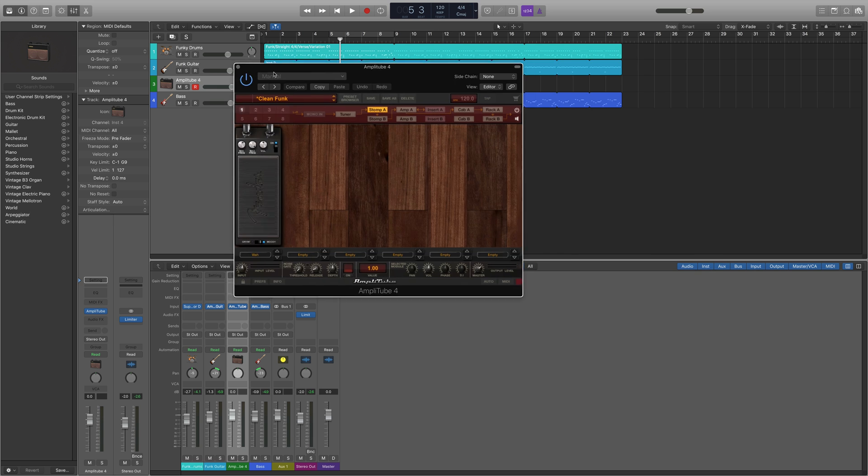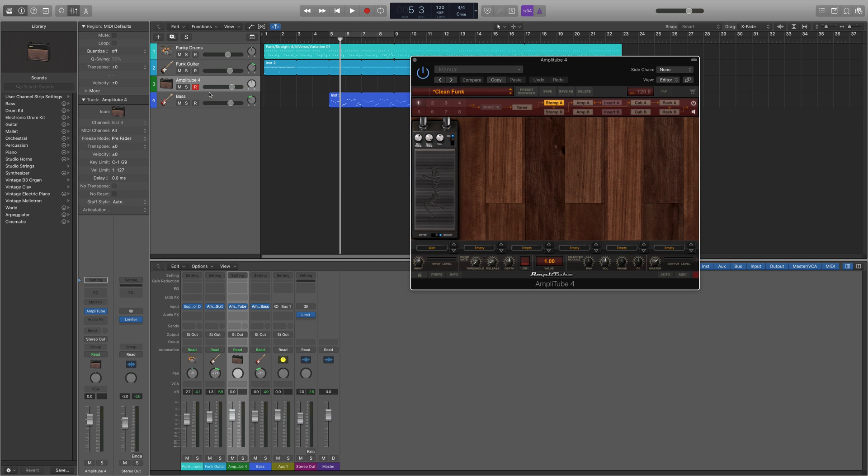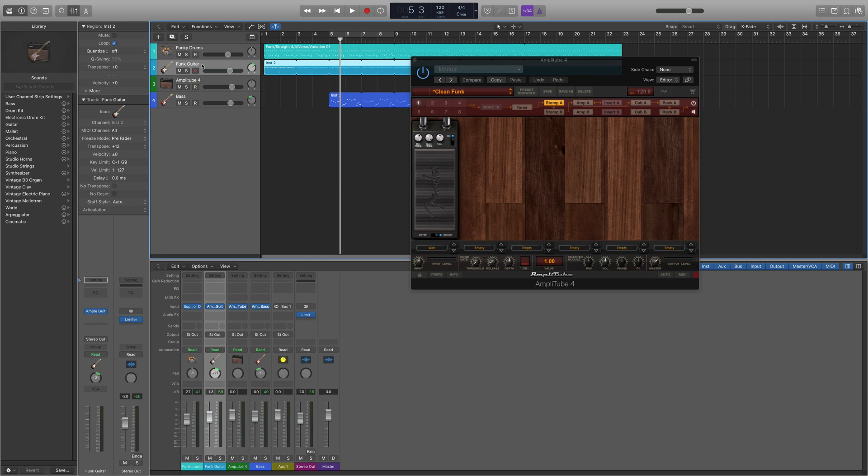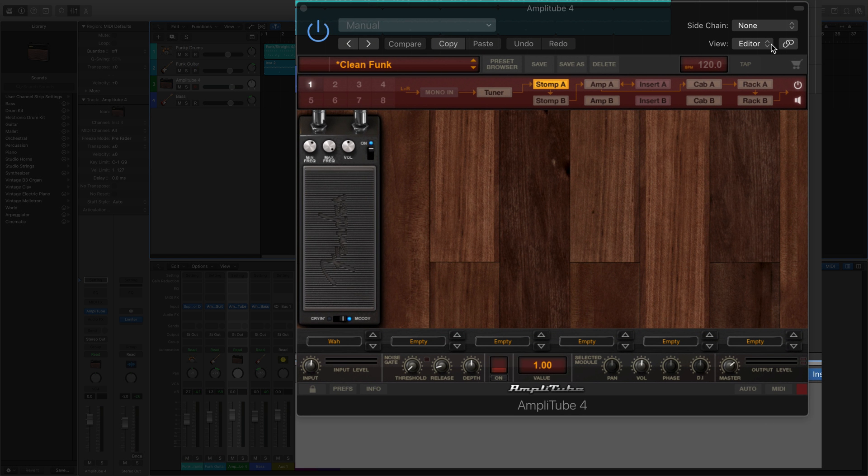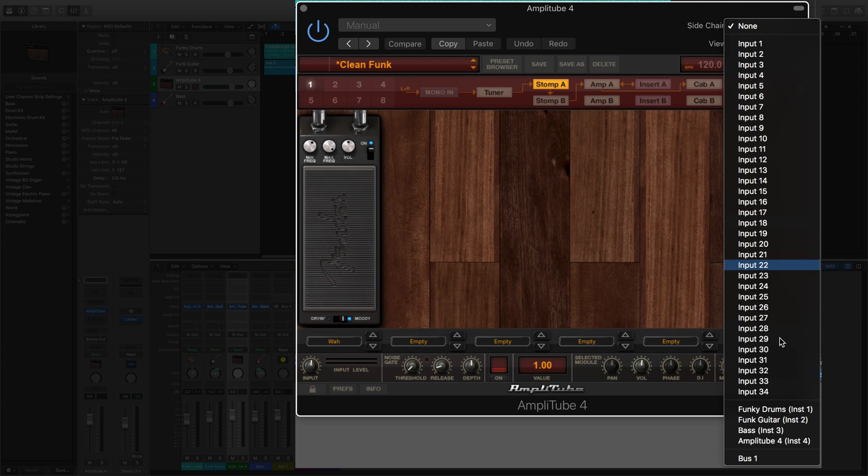However we need to link the effects channel to the guitar channel. And the way we do that is you go up here to side chain and it's on none right now but we're going to go down and select funk guitar.